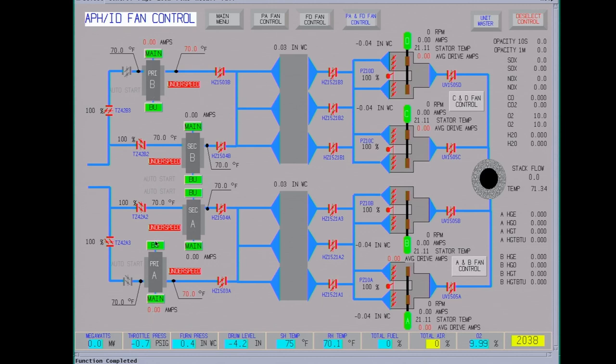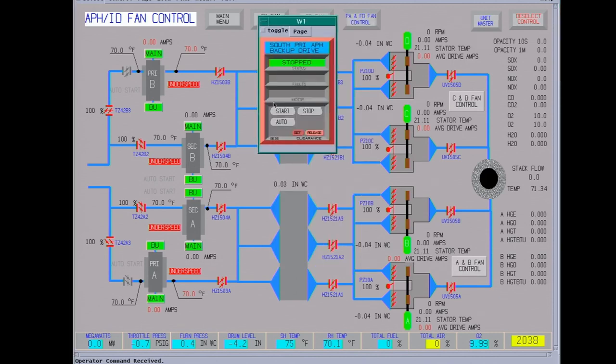Anytime you start equipment you always want to have somebody out in the field just to verify it starts, something's wrong with it. In this part we're going to start the backup.